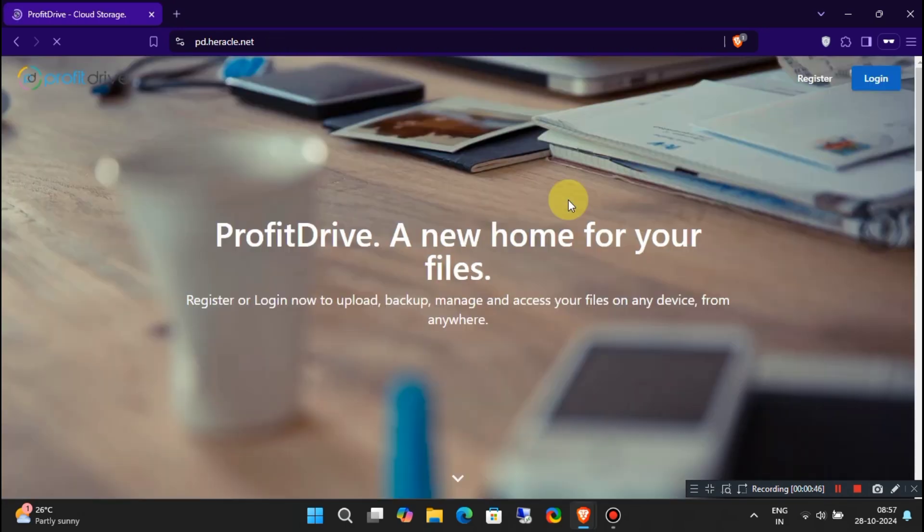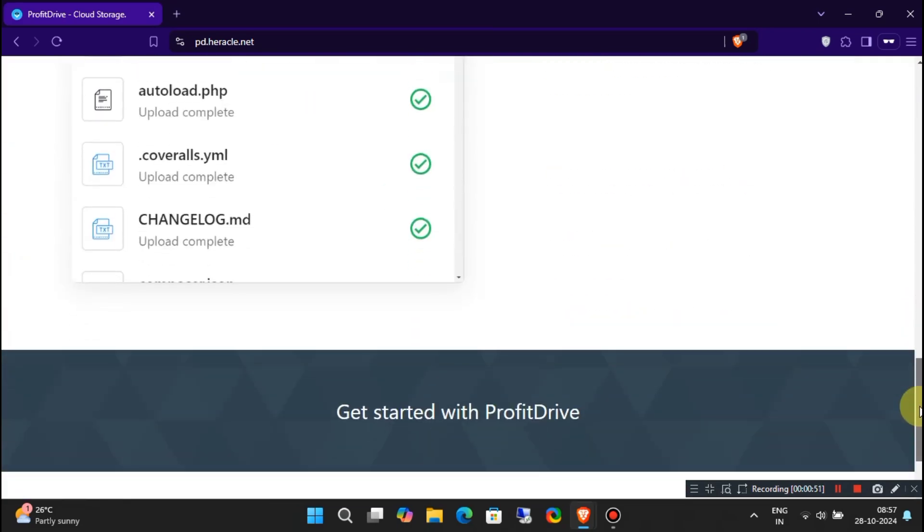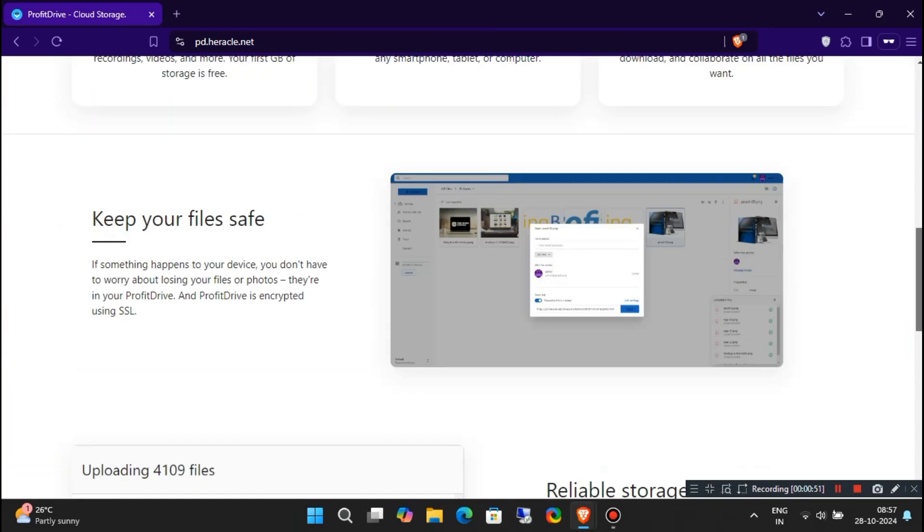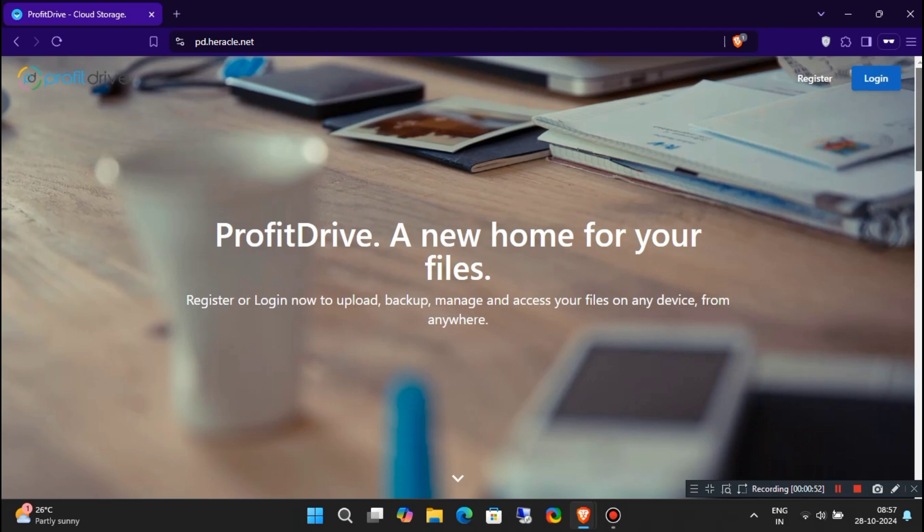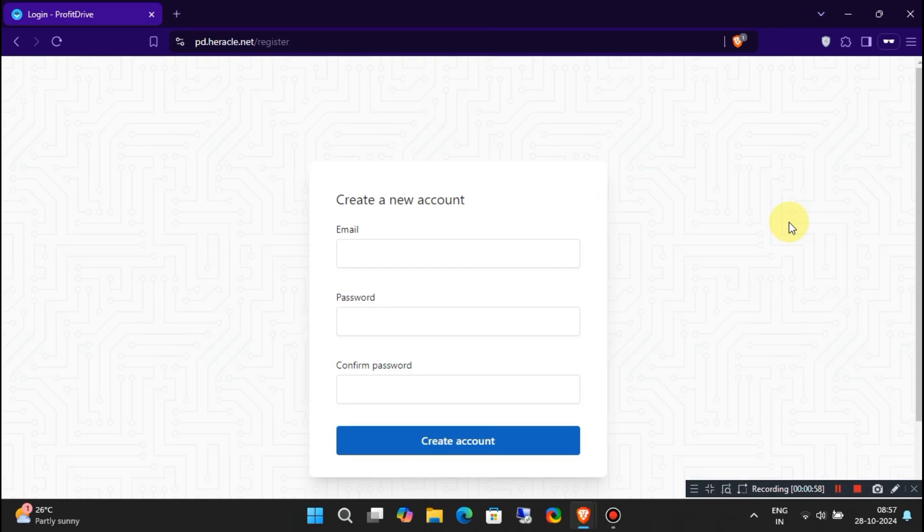This is your new home for all kinds of files. Whether you're looking to store photos, videos, designs, or recordings, Profit Drive has you covered. If you're new to Profit Drive, click on Register to create your account. If you're already a member, just hit Login. It's super easy.